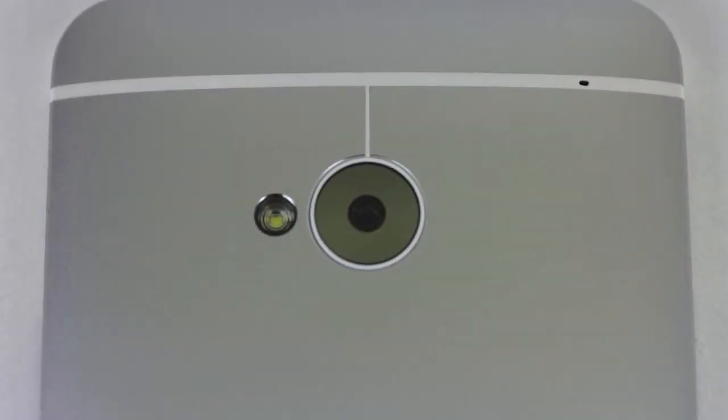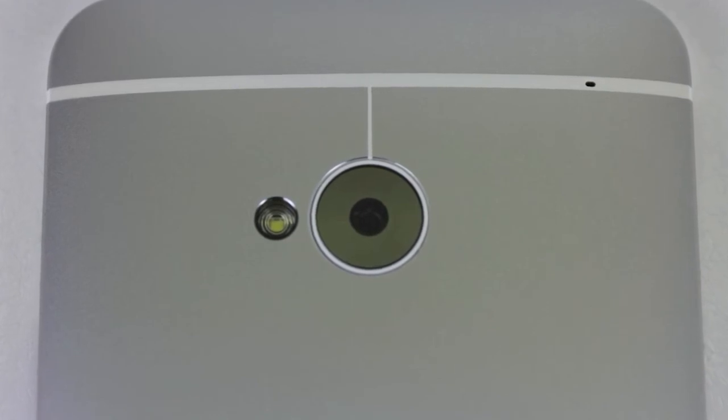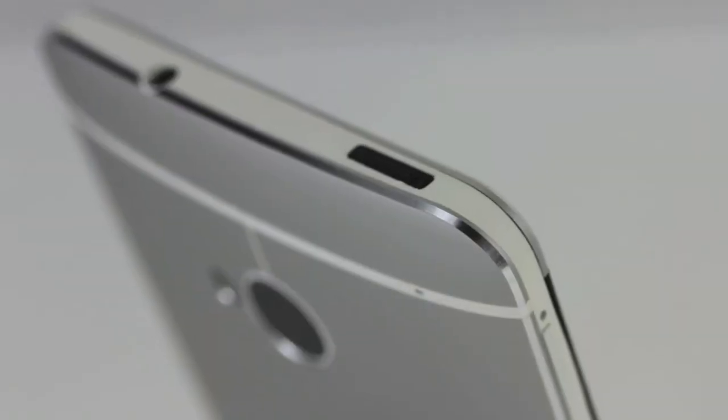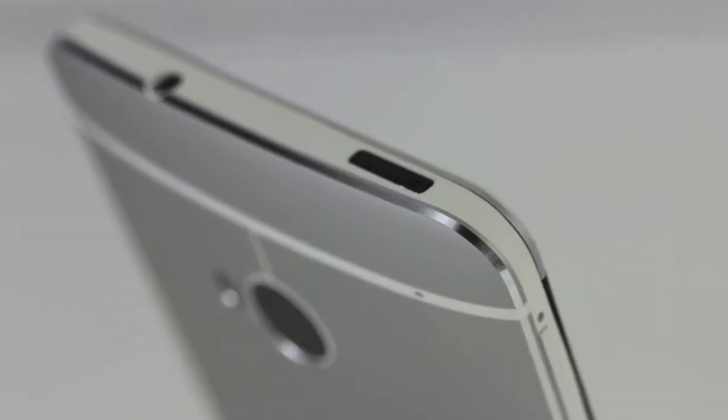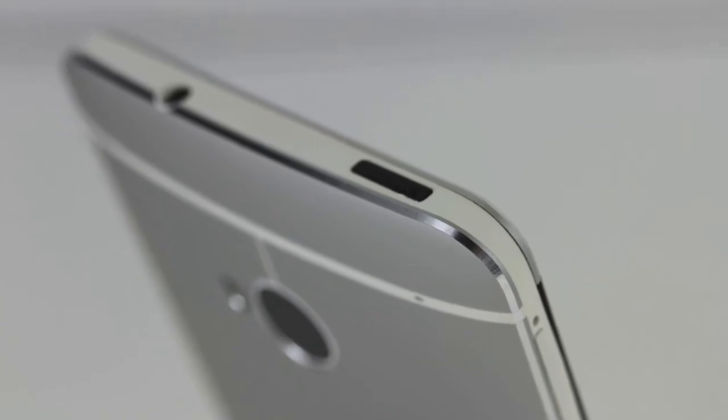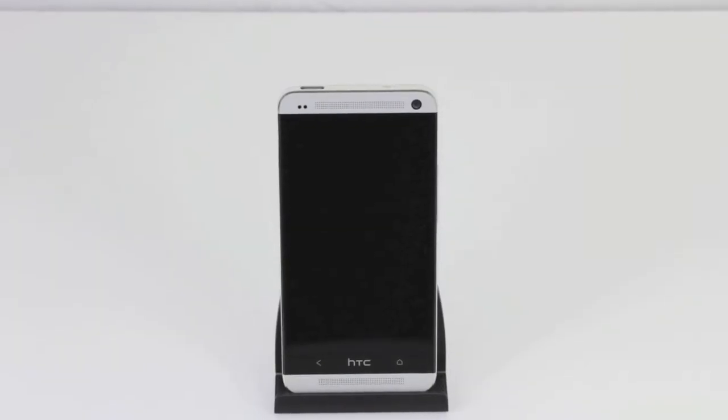On the back we have the HTC ultra pixel camera and the flash lives right next to it. We're also gonna get Bluetooth 4.0 with aptX and enabled Wi-Fi DLNA and NFC included as well.